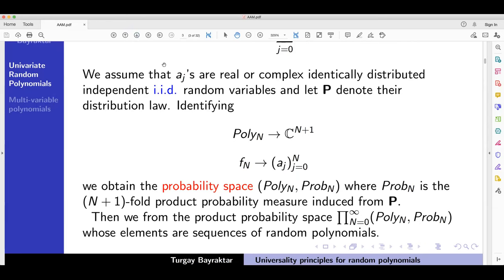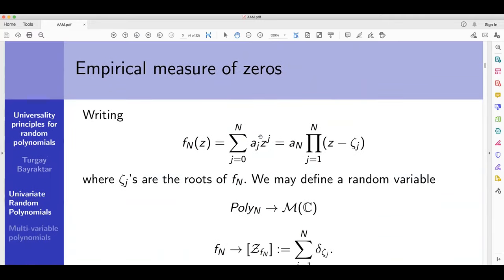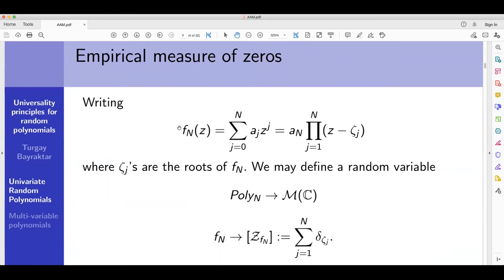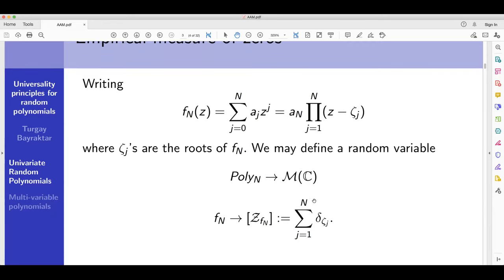The objective is to study the distribution of zeros of random polynomials. You can write down a polynomial as a product of linear terms where zeta_j are the zeros of f_n and a_n is the leading coefficient. This defines a random variable from the space of polynomials to Borel measures on C — you add up the Dirac measures at the zeros of f_n.